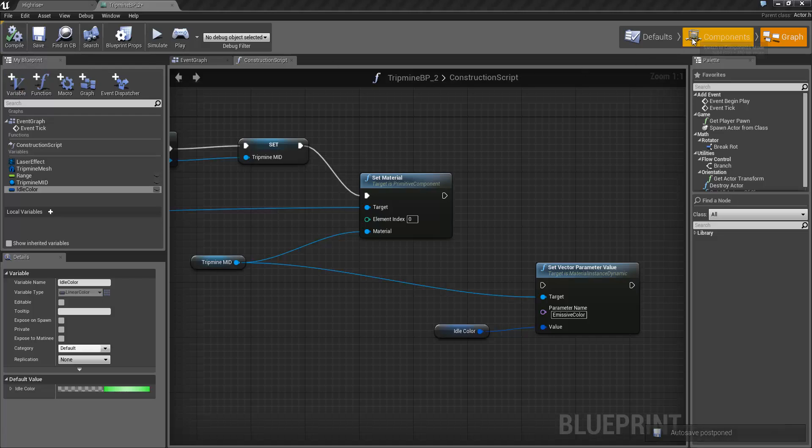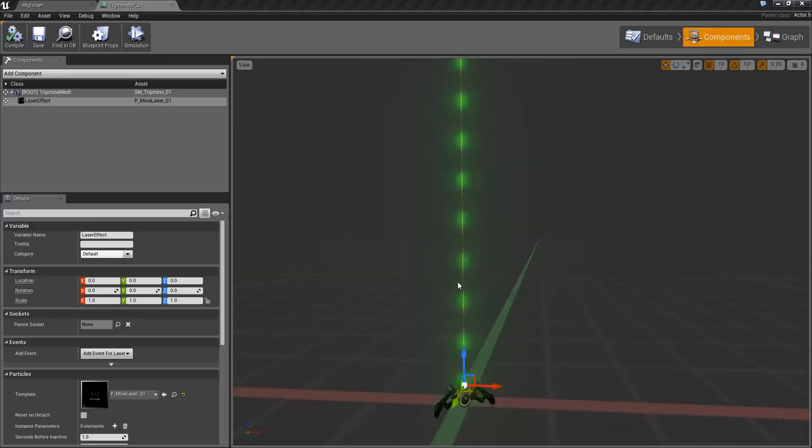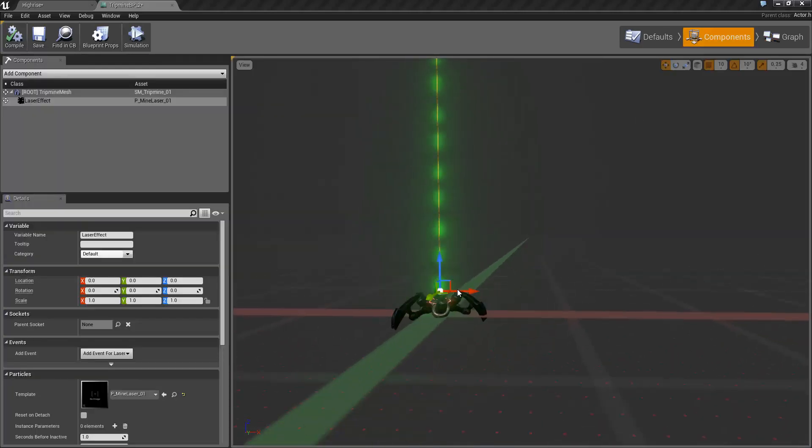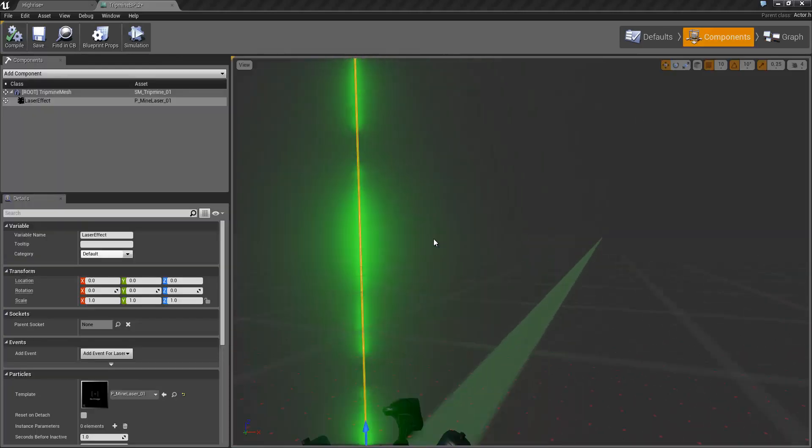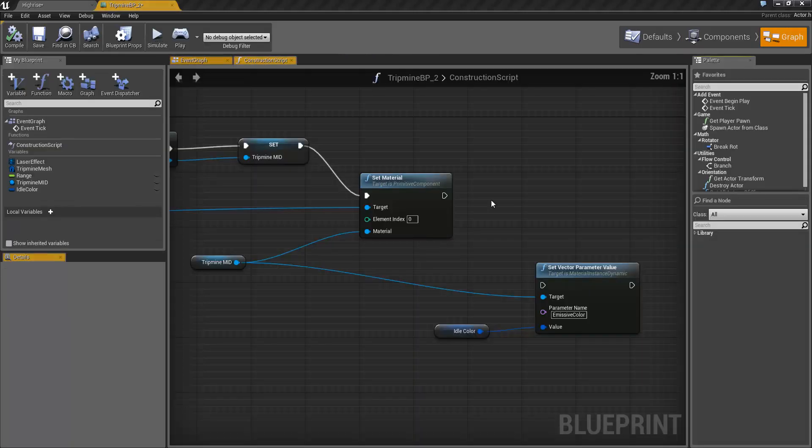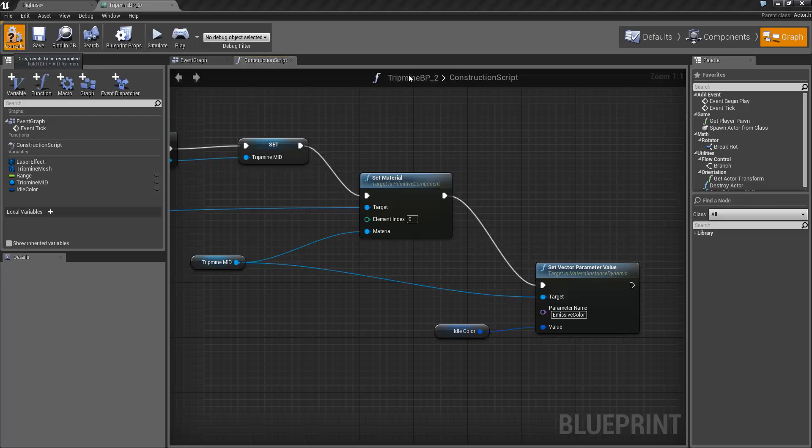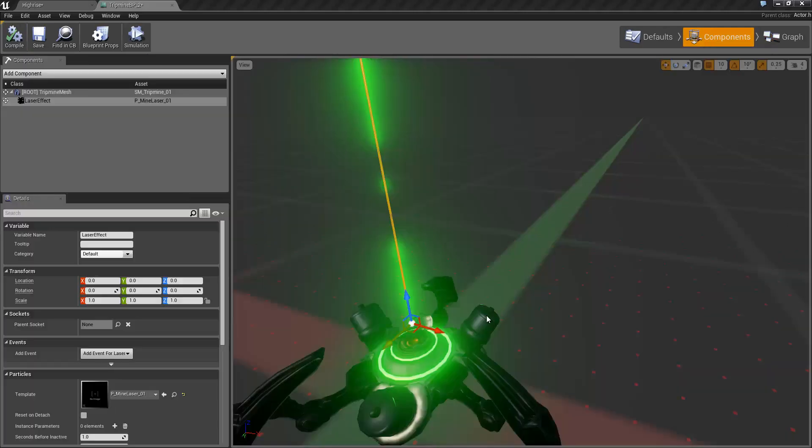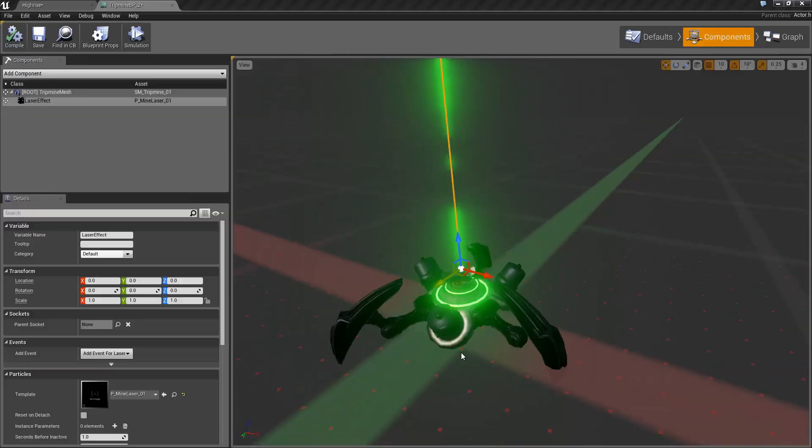And if we compile that and jump into the components view, of course remembering to connect everything up. In the components view we can see that this is now green on construction.